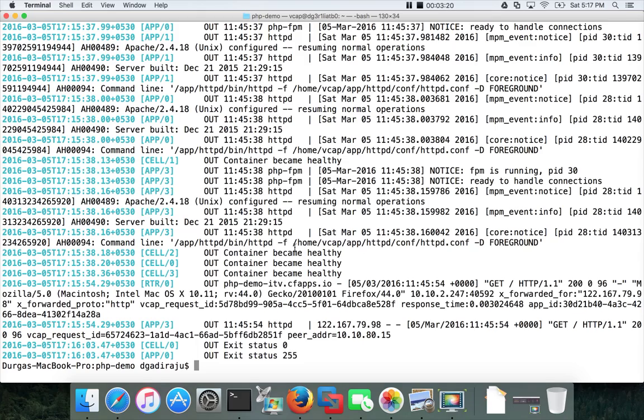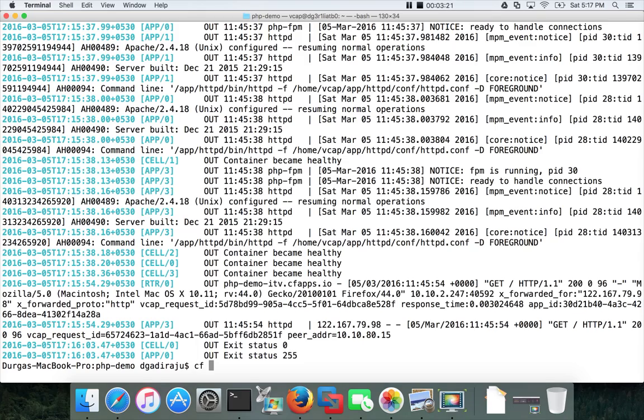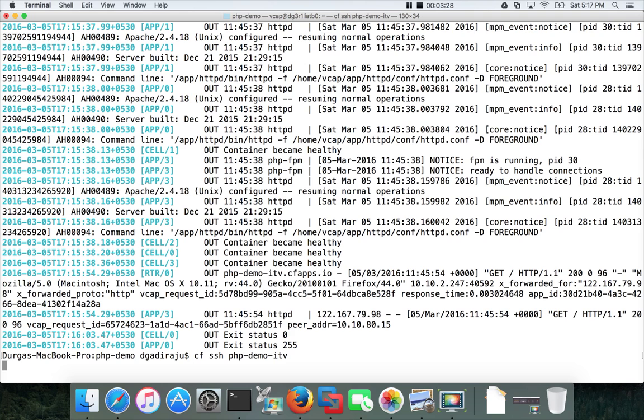And also you can say CF SSH PHP demo ITV and it will take you into the container.